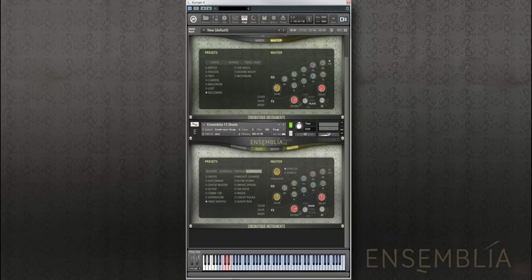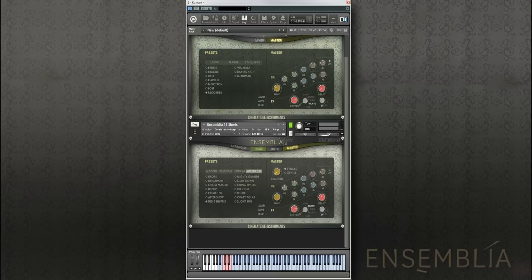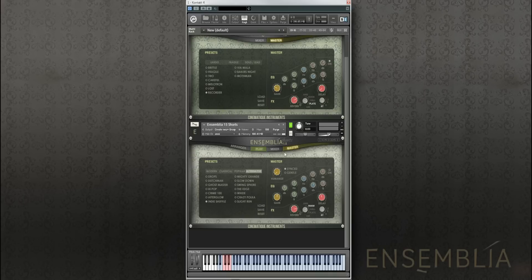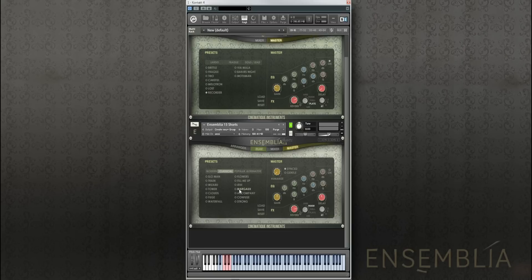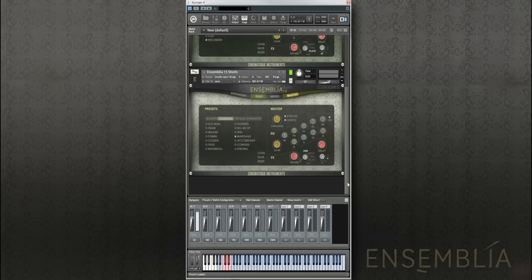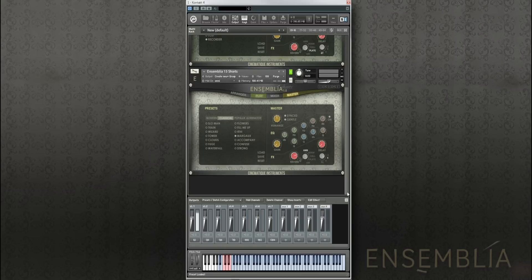Finally I will talk about the multi-output function because we have opened up Ensemblia completely for your digital audio workstation. To do this, let's take the shorts patch in solo mode and look for a classic preset and then open up the Kontakt output.